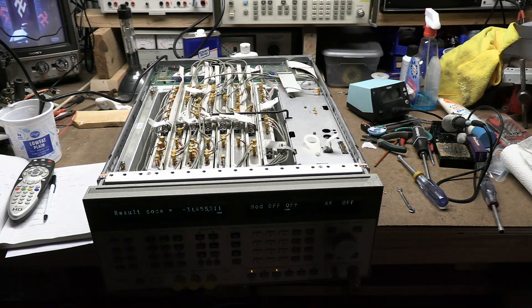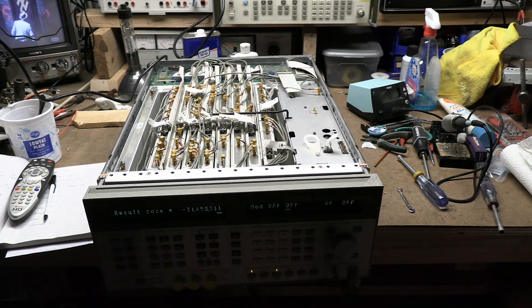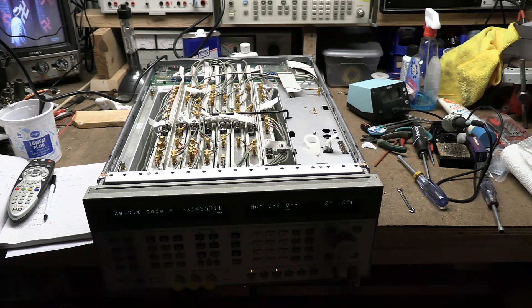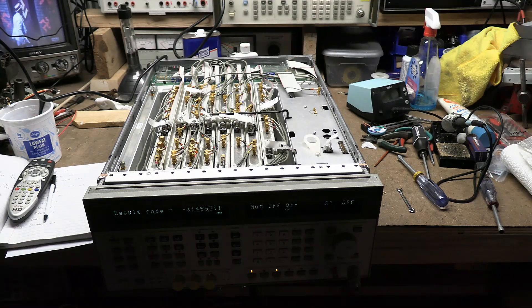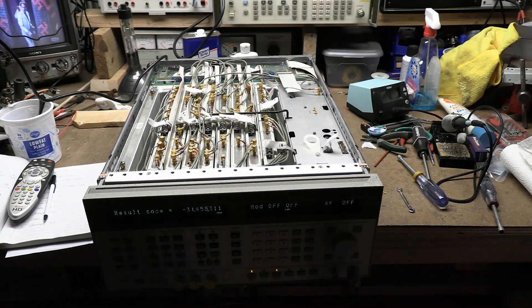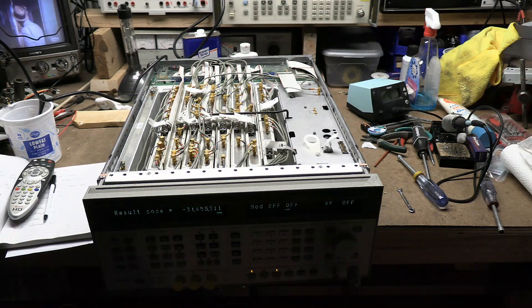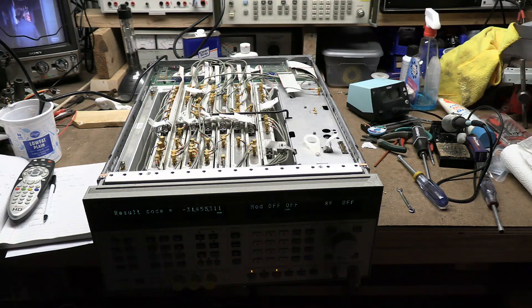Hey guys, welcome back to this old Hewlett Packard 8664A. I purchased it, took a gamble on it.